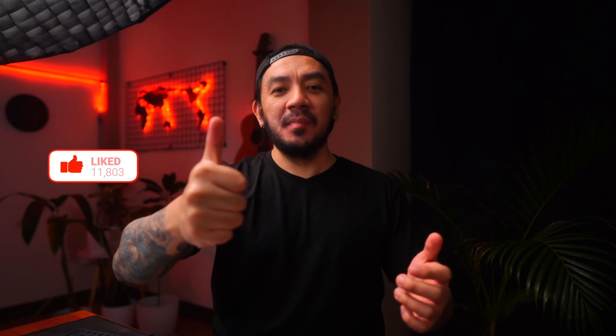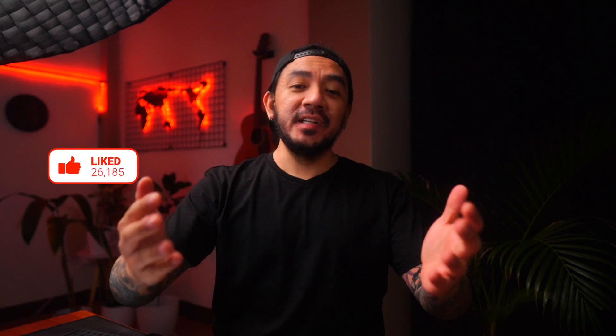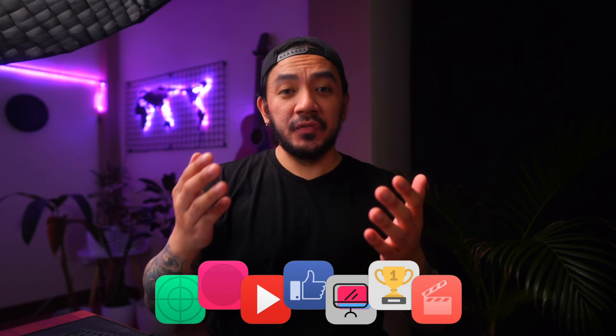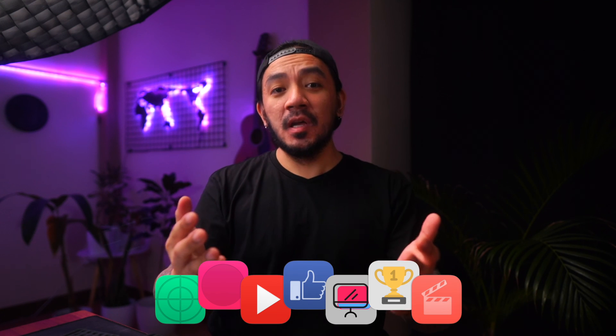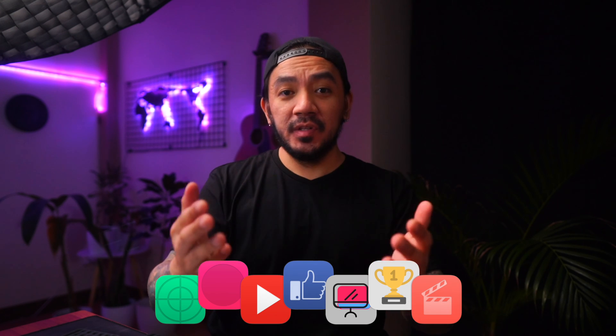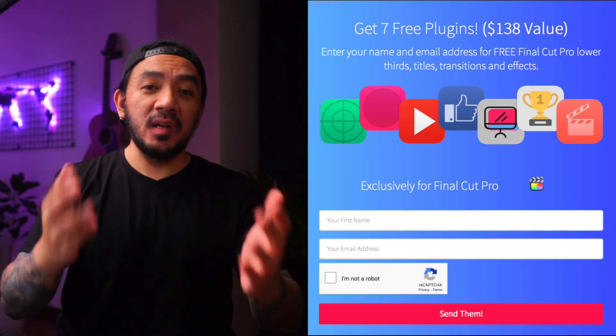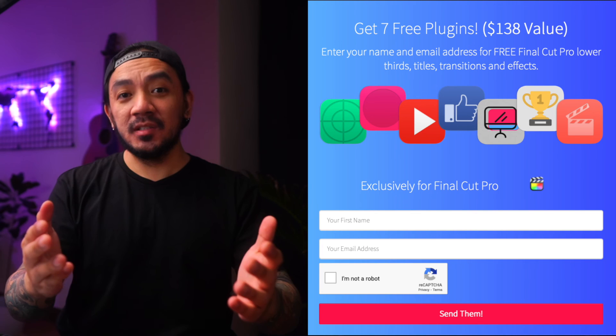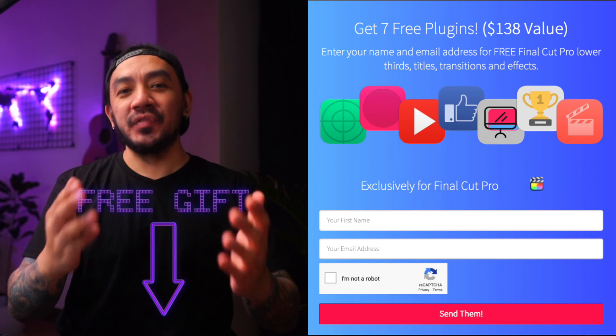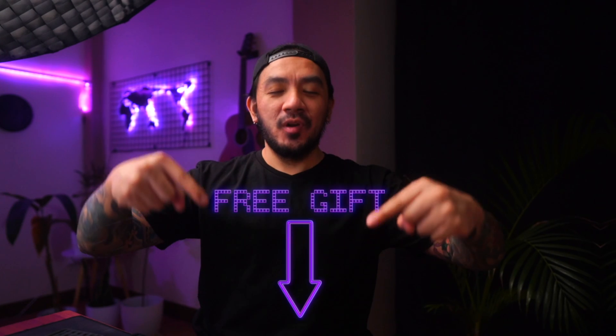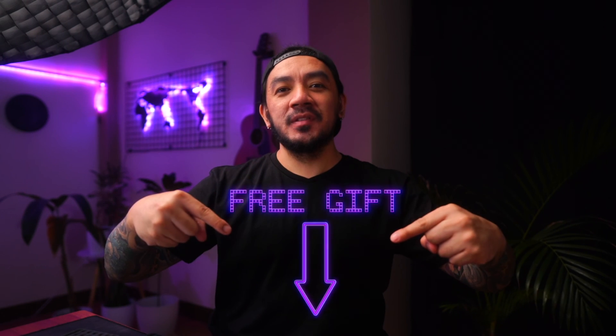If this video has been helpful, go ahead and hit that like button, I would really appreciate it. Hey, I have a gift for you, a pack of Final Cut Pro plugins to enhance your videos and impress your clients. It's worth $138 but it's yours free. Click below for your gift.